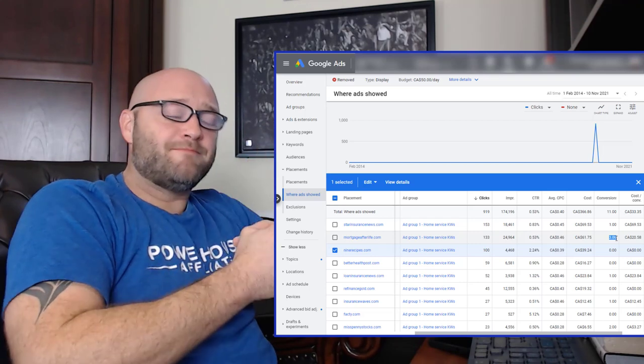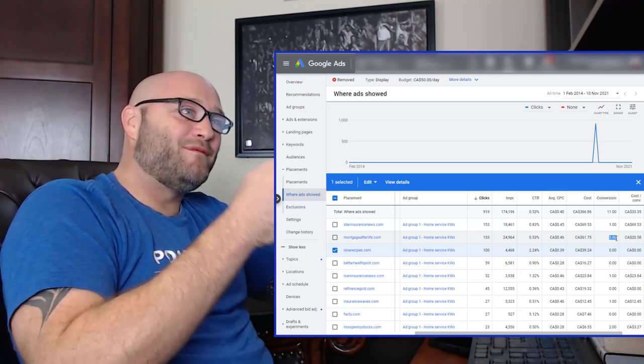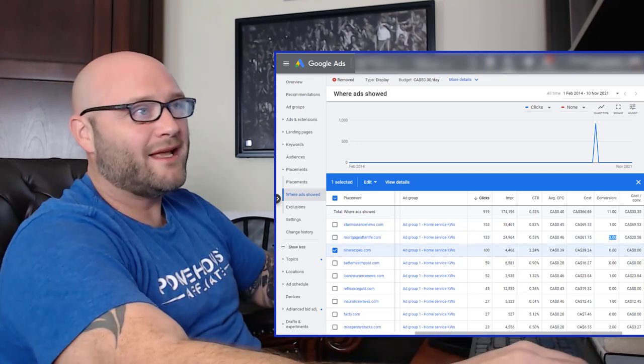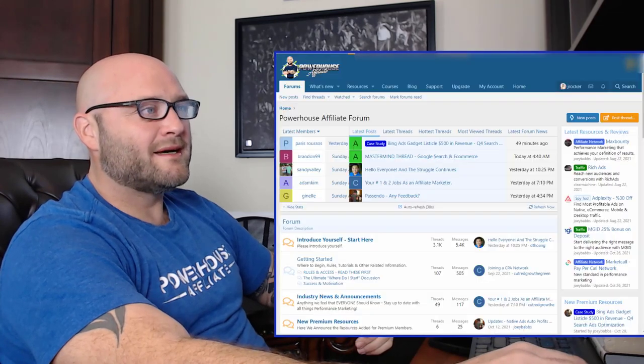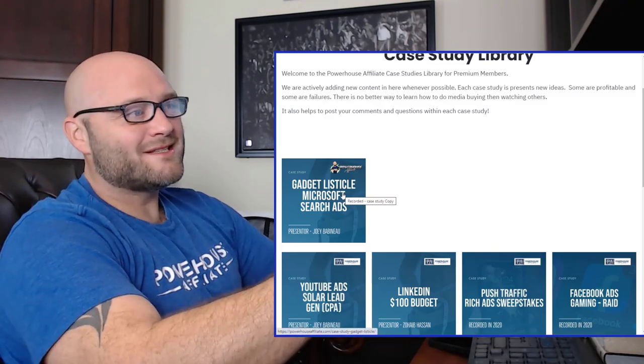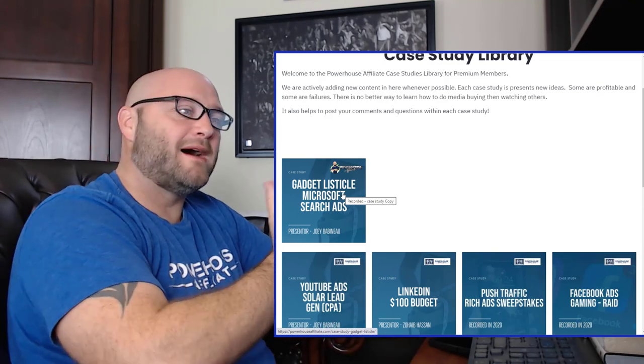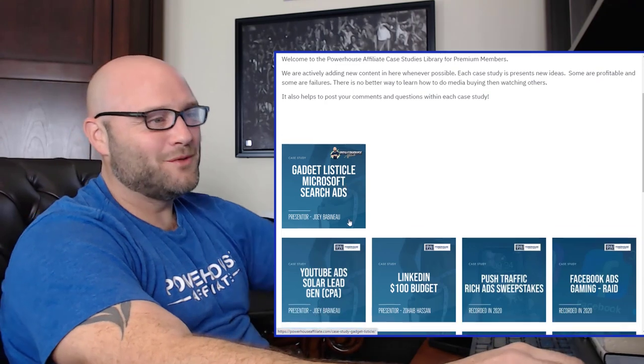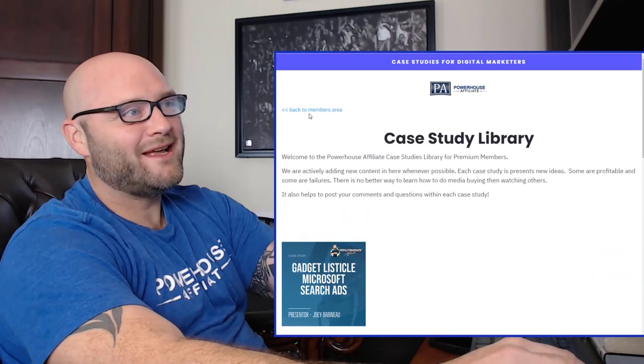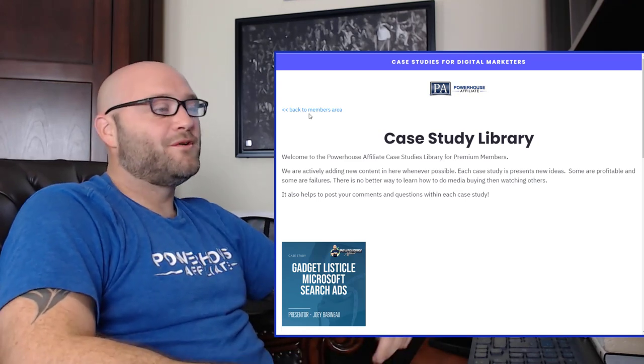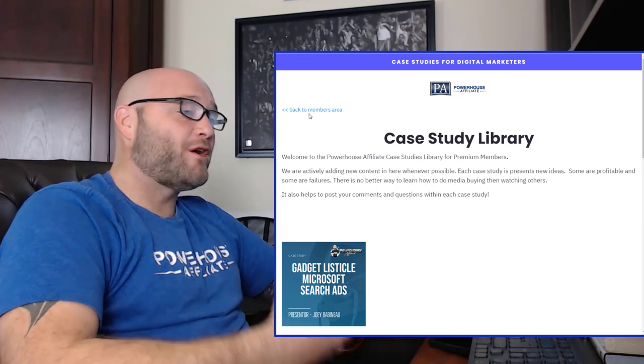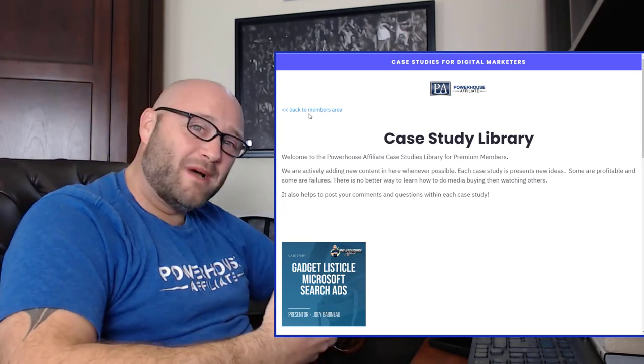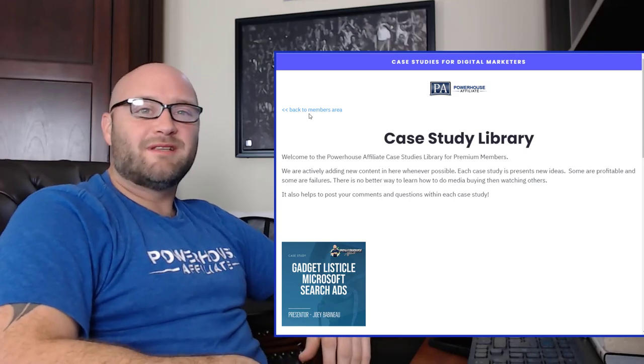That is about it for right now. I have other case studies that I've done. Come into powerhouseaffiliate.com. Check out the listicle one, the gadget listicle. Same kind of style, but we're using search ads. This can also be applied to Google Ads. We've also done some great Google Ads training inside Powerhouse Affiliates. If you like this type of video, don't forget to like, comment, subscribe, all of that stuff. Share it with others. It helps build my channel, gives me motivation to do more great videos like this. Thanks for tuning in and we'll see you next time.